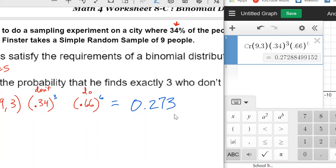When you think about it, exactly three out of nine is one-third, which is about 33% — very close to the 34% probability. Statistically, he should expect to find about three people out of the nine. That makes sense as a sanity check.